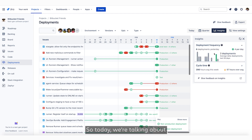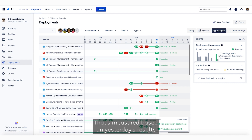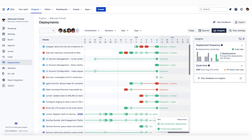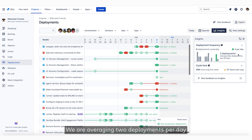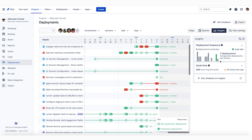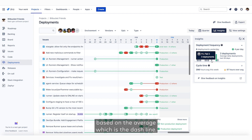Today we're talking about the deployment frequency insights. You can see we've done six deployments yesterday, which is trending upwards, an extra four per day. That's measured based on yesterday's results, as we can see here the green bar. We are averaging two deployments per day based on the last 28 days. And this chart here shows our daily deployments based on the average, which is the dashed line.